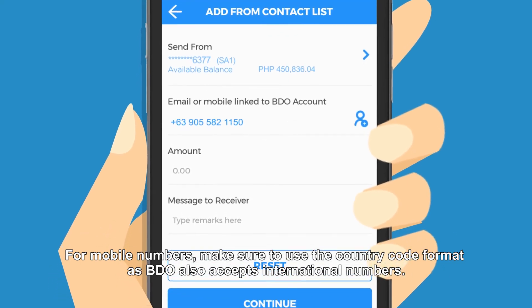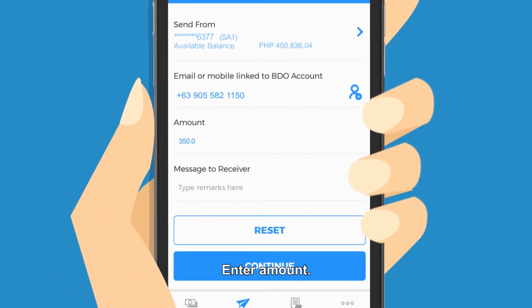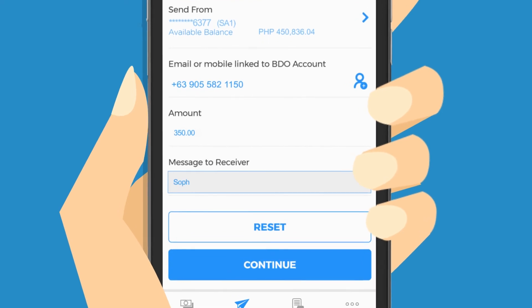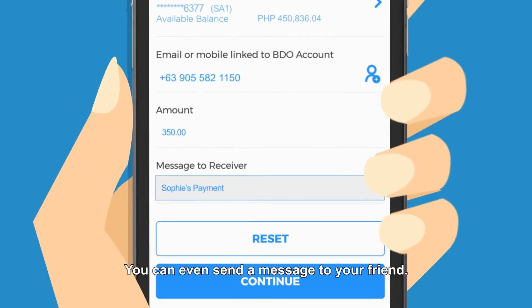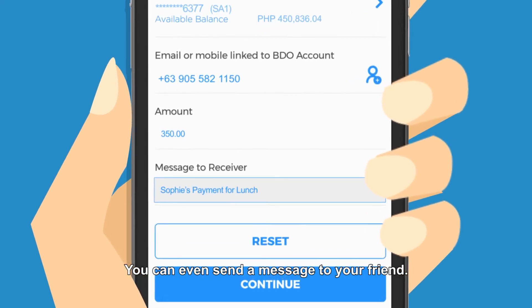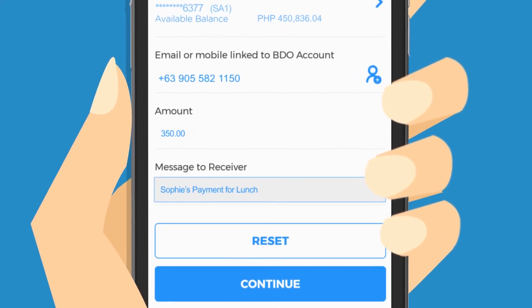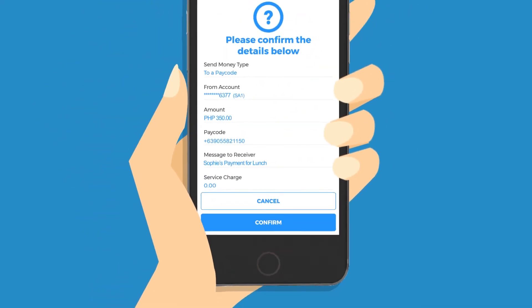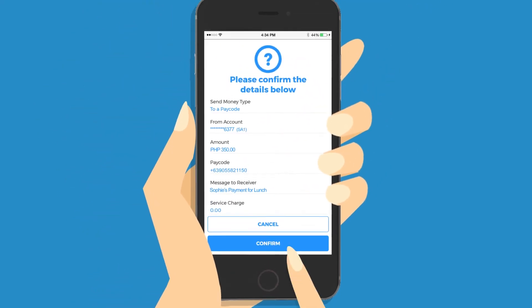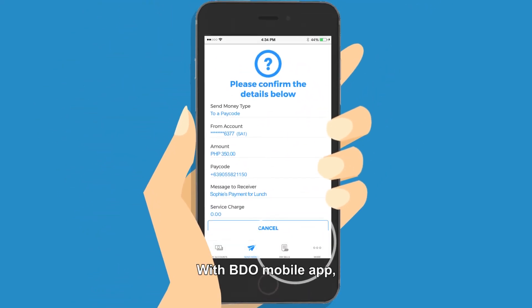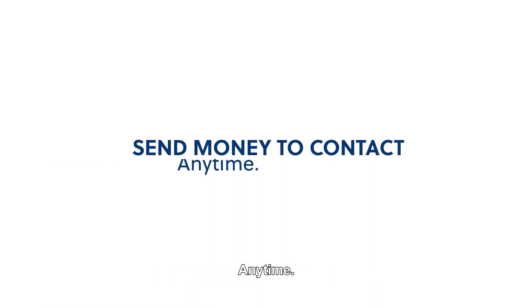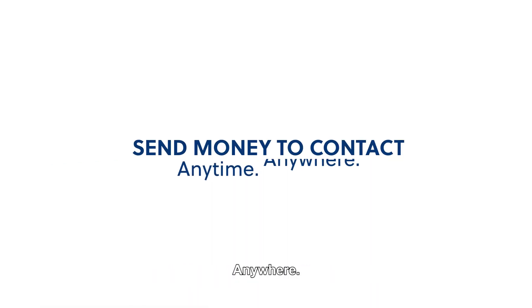Enter the amount — you can even send a message to your friend. Click continue. With the BDO mobile app, anyone can send money to a contact anytime, anywhere.